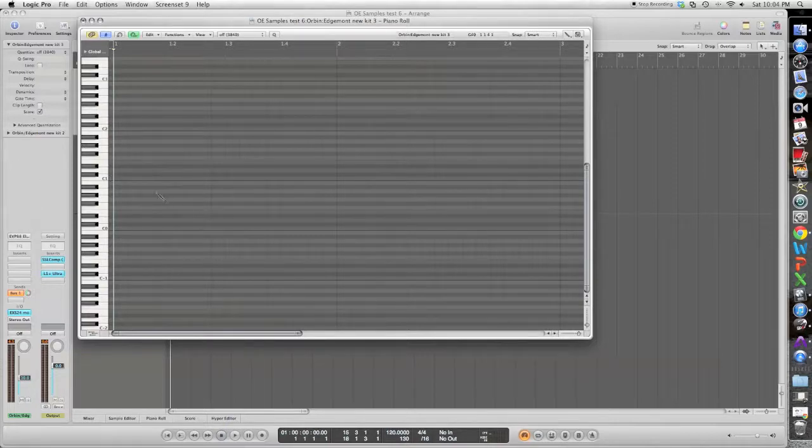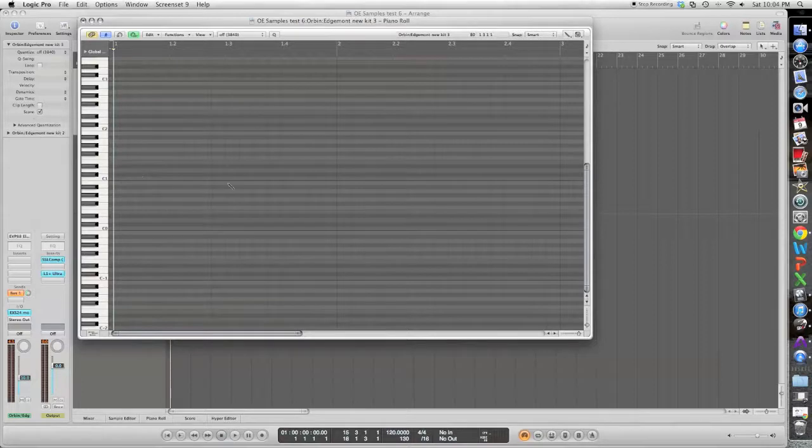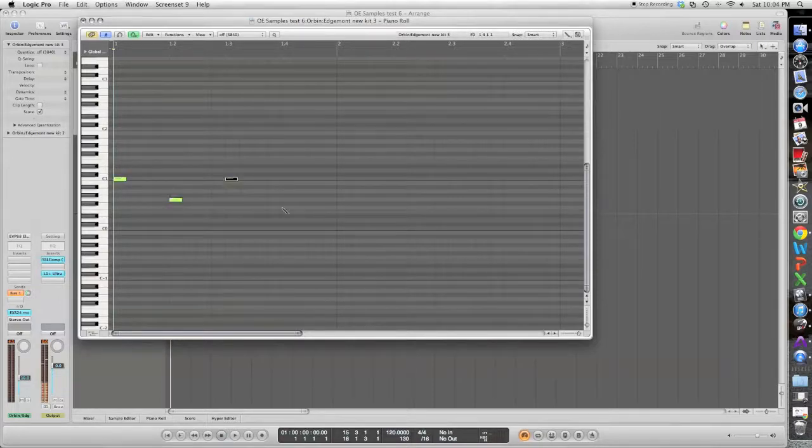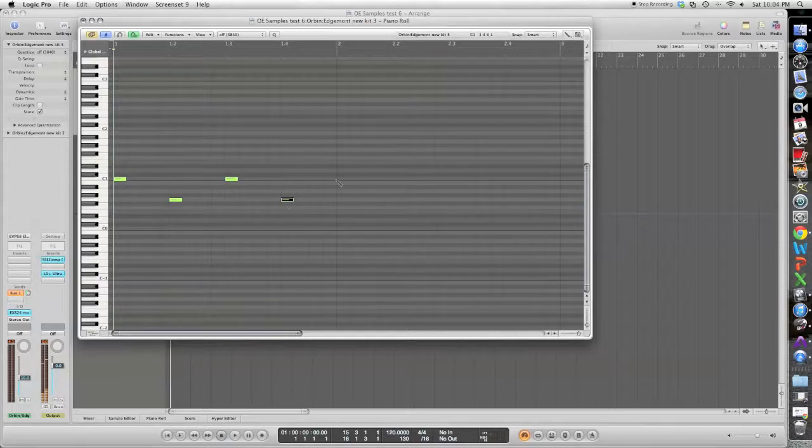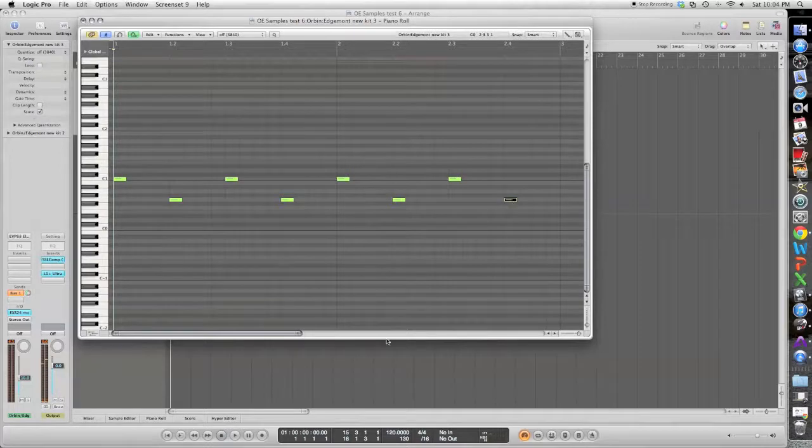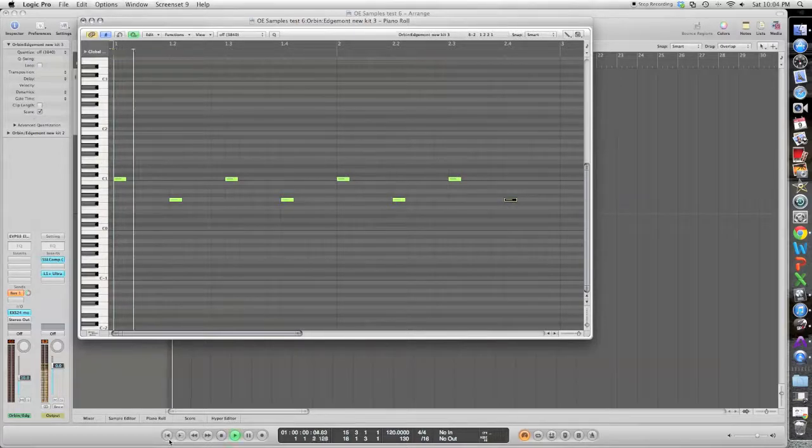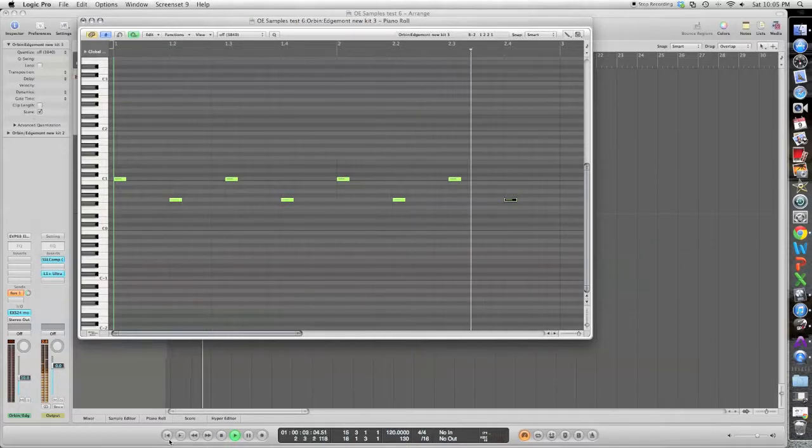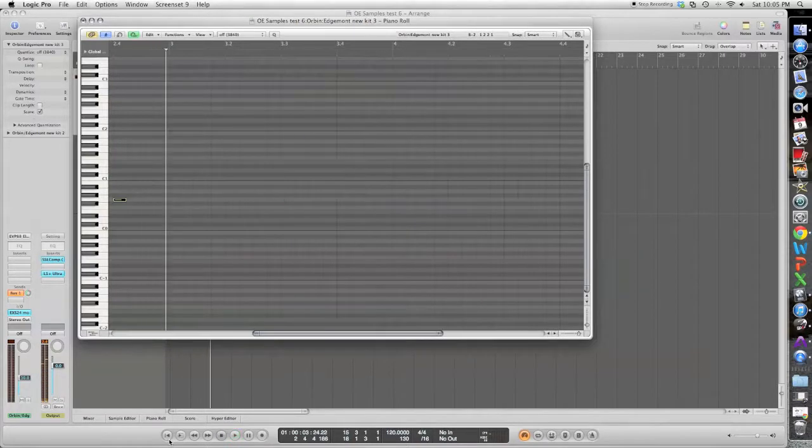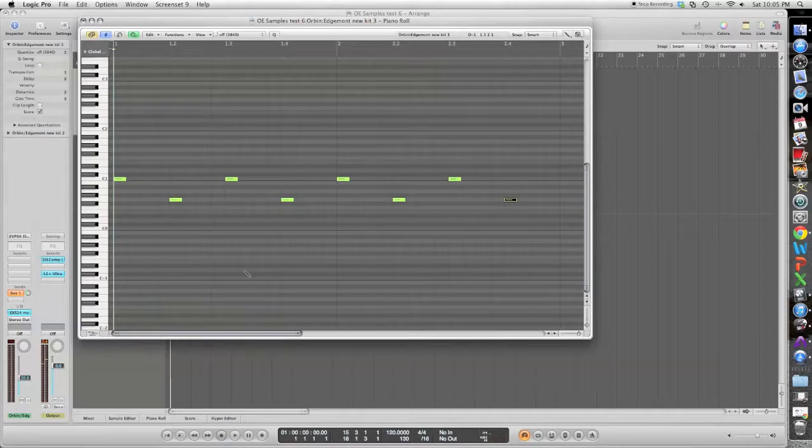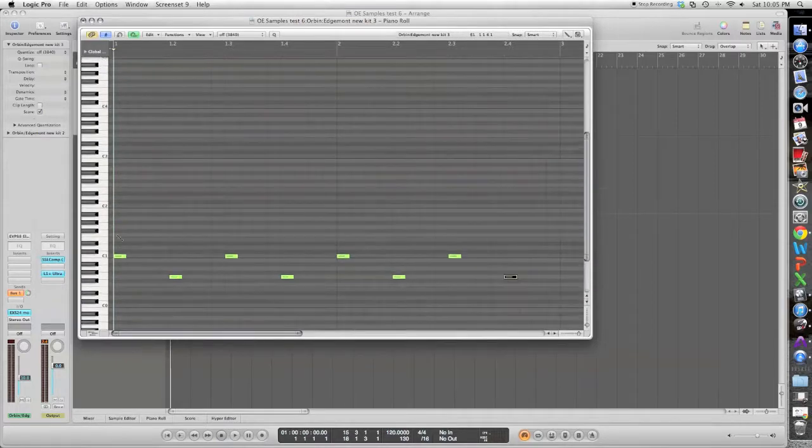So I'm going to start with a really basic groove and kind of show you how you can start from something basic and make it a little bit more human. So I'm going to just put a couple of hits on here. Okay, so just basic snare kick, snare kick, and this is what it sounds like. So obviously super boring, there's not a lot to it.